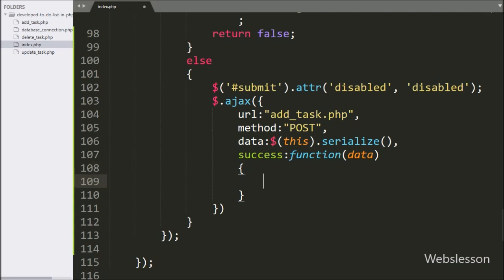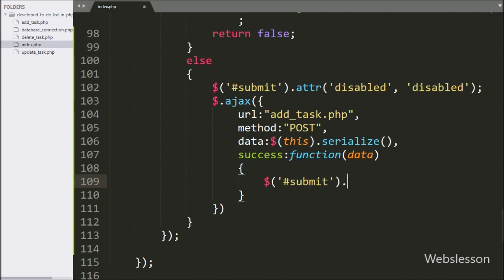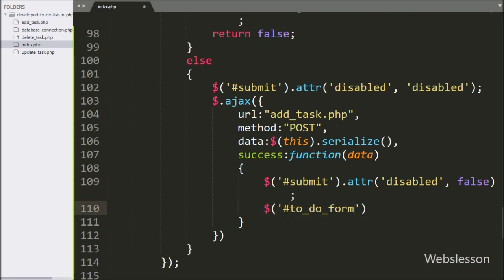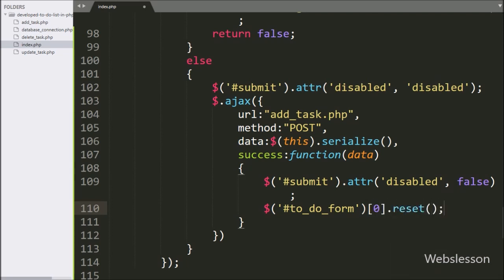Under the success callback function, first we want to enable the submit button, so we write dollar with button ID submit with the attribute method, and set the disabled attribute to false — it will enable the submit button. Then we write dollar with form ID to-do-form with zero index dot reset method, which will clear the form fields.